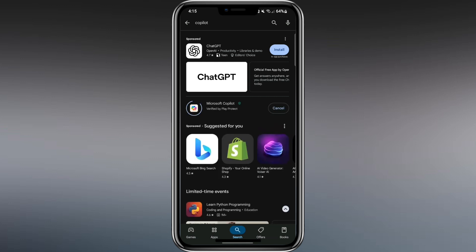The correct app has a colorful icon. Be careful not to download apps that look similar but are not from Microsoft. For example, something called Chatbot AI is not the real Copilot. It might even be unsafe. The official Copilot app is free.